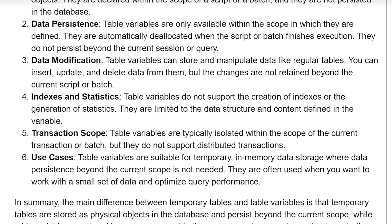Indexes and statistics: table variables do not support the creation of indexes or the generation of statistics. They are limited to the data structure and content defined in the variable. Regarding transactional scope, table variables are typically isolated within the scope of the current transaction or batch, but they do not support distributed transactions.